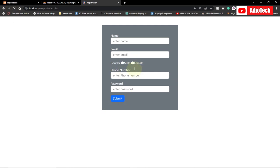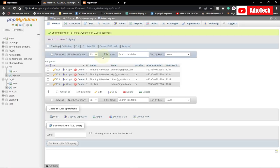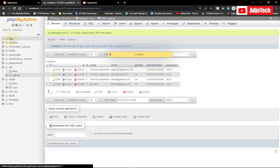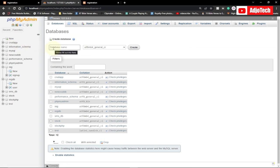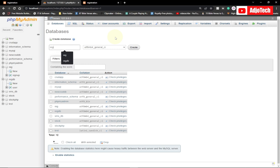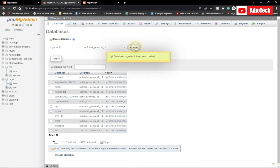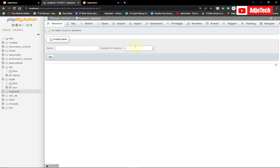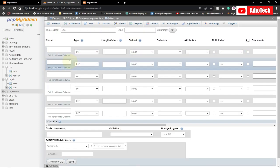Now that our form is ready, we can go ahead and create the database. We'll create a database in phpMyAdmin. Click on 'New' and create the database — I'll name it 'rec_new_db'. Click create. Our database table is going to have six columns; let's call the table 'user' and click Go.